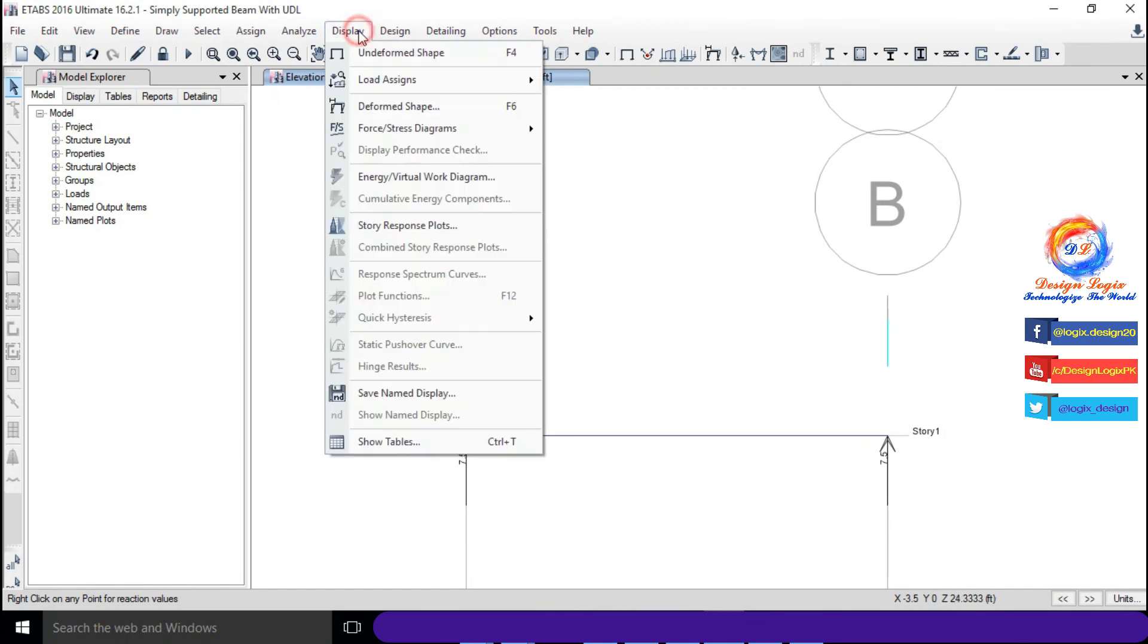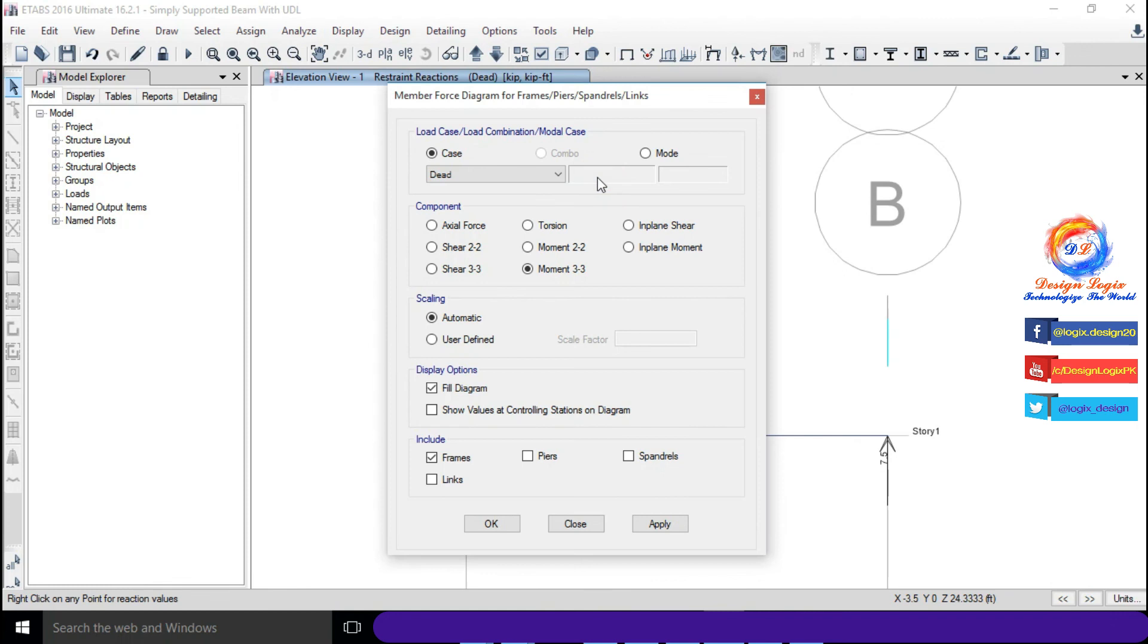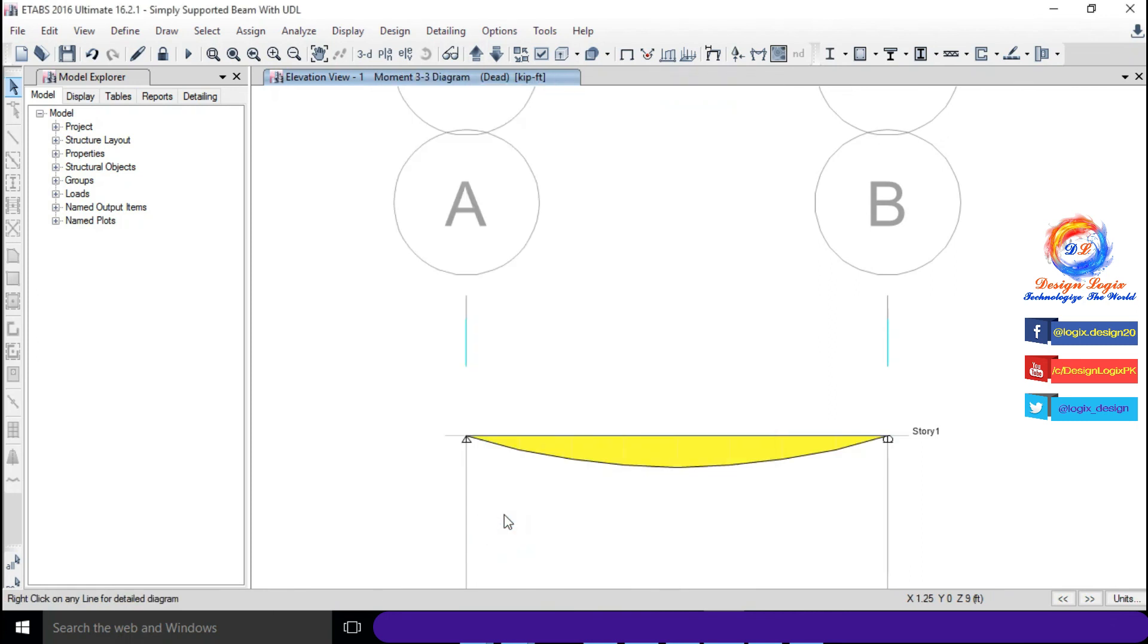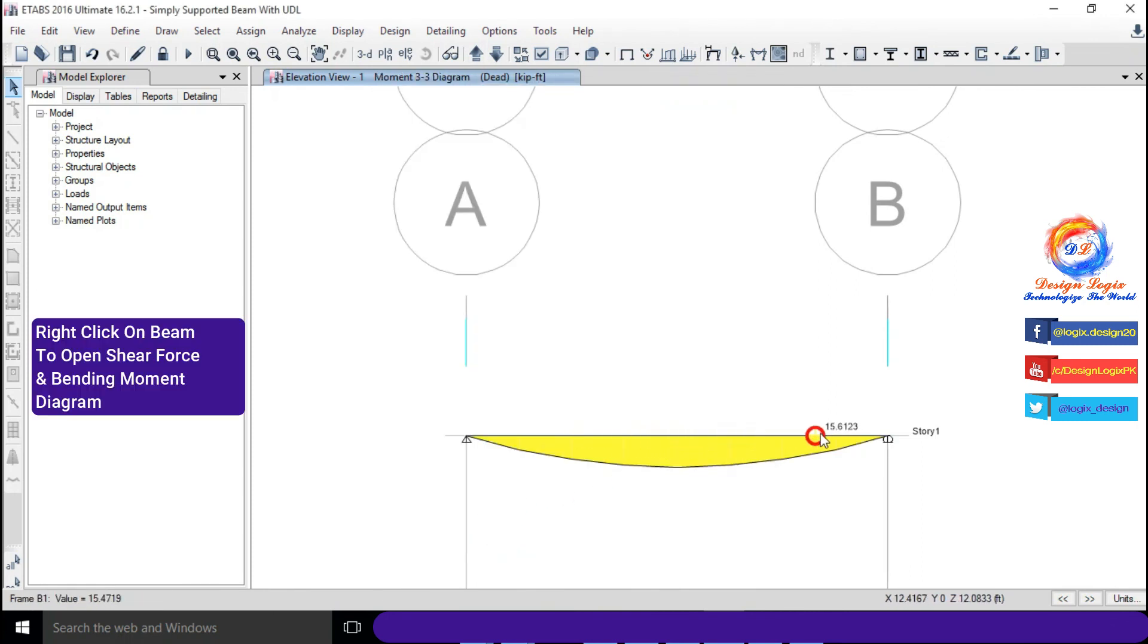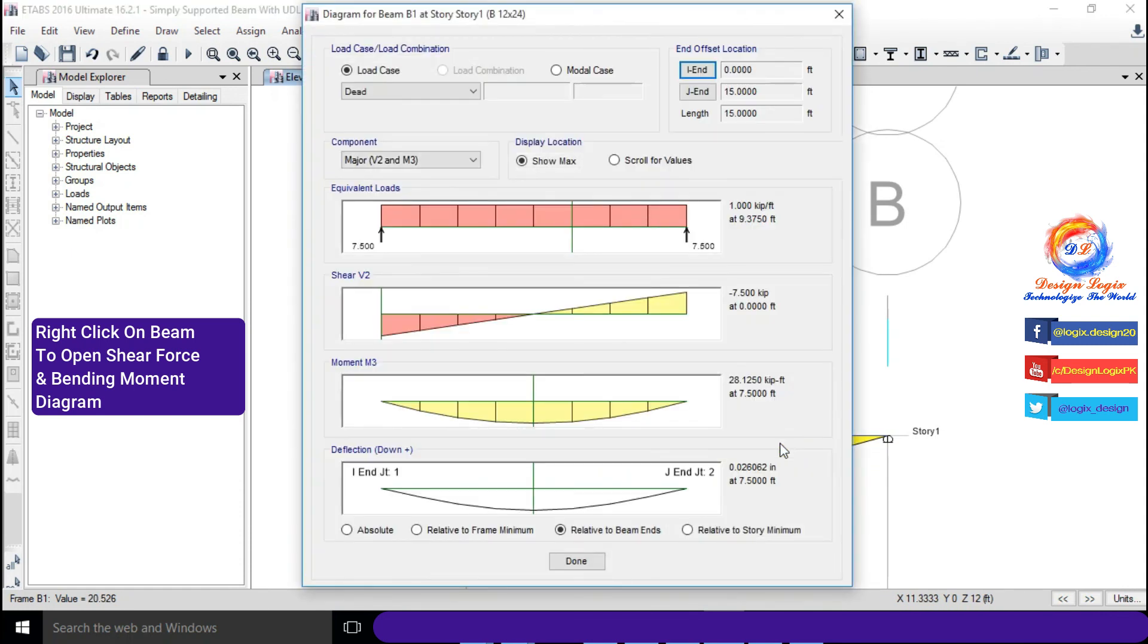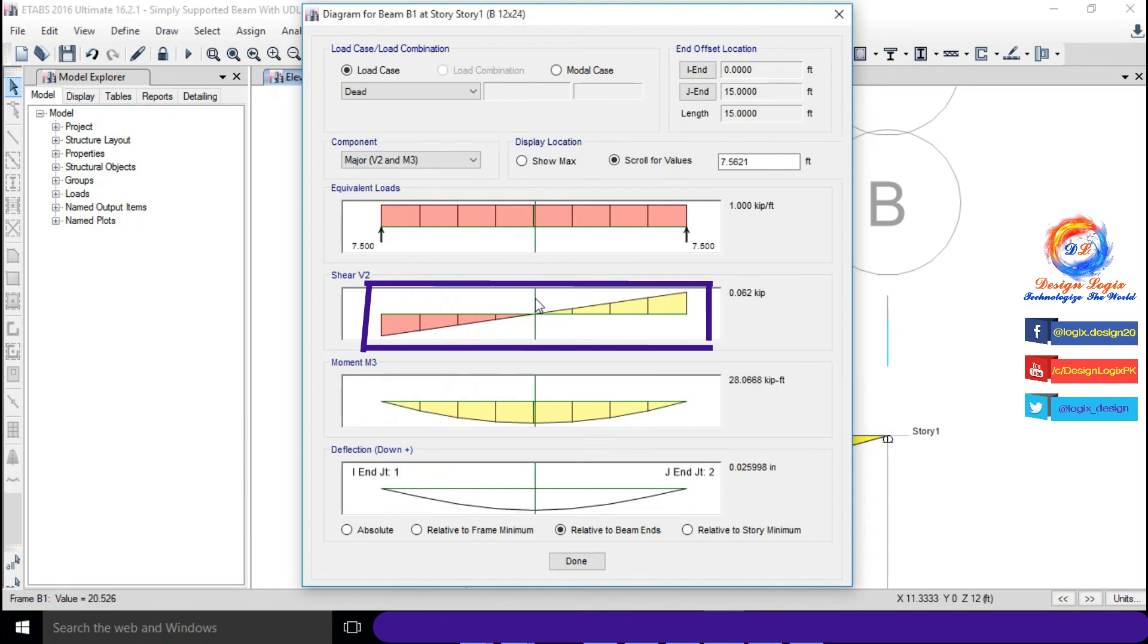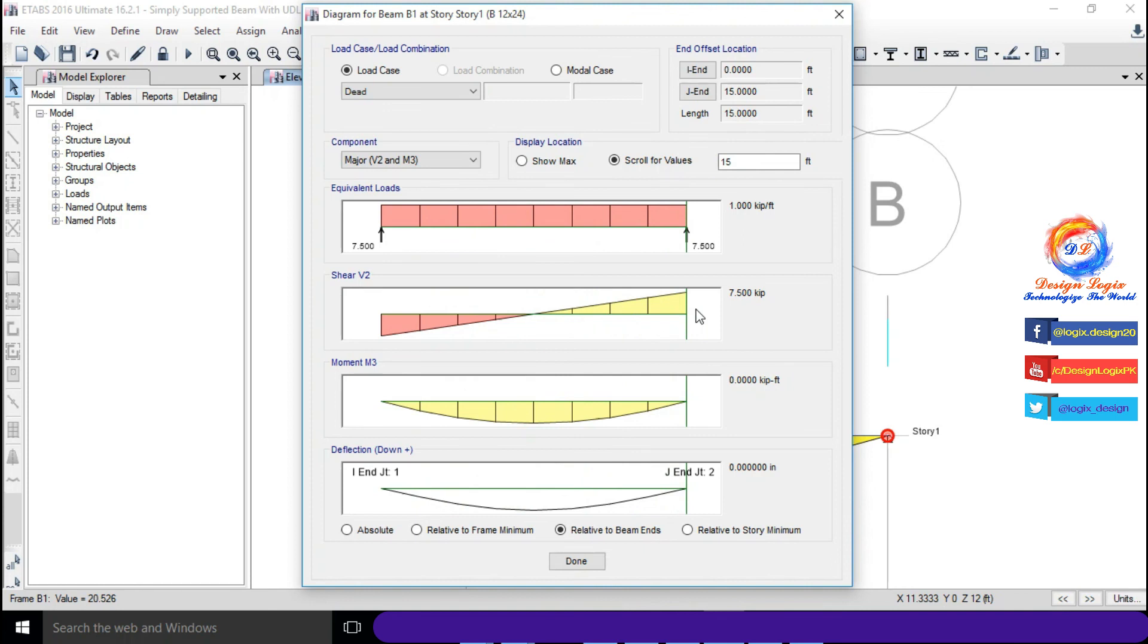Go to Display, Force Stress Diagram and click on Frame, Pier, Spandrel, Link Forces and click on OK. This is shear force diagram with maximum of 7.5 kip value, same as we calculated manually.